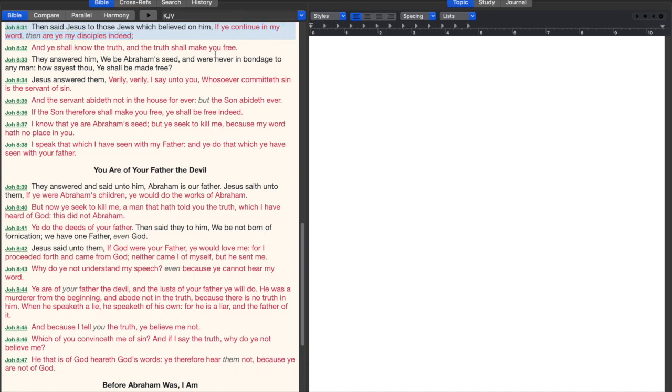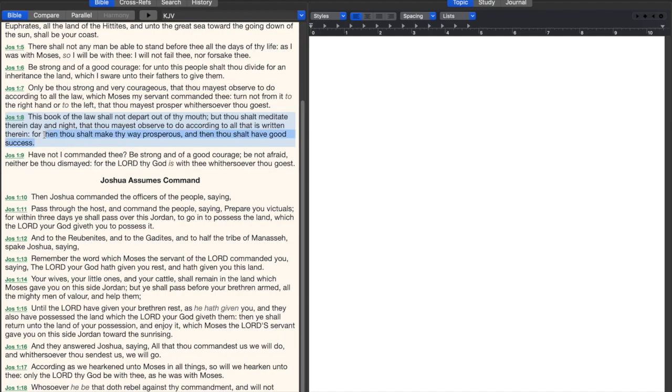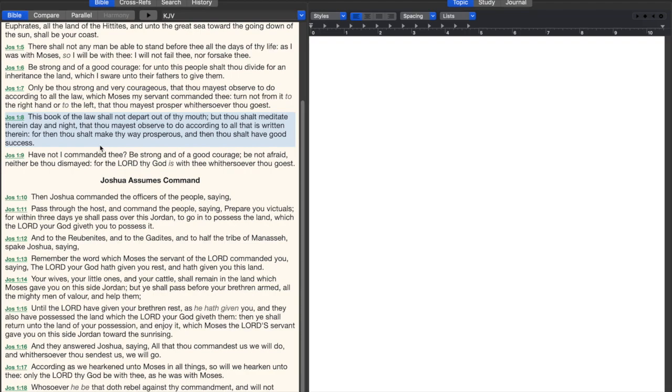In Joshua 1:8 it says, the book of the law shall not depart out of thy mouth, but thou shalt meditate therein day and night, that thou mayest observe to do according to all that is written therein, for then thou shalt make thy way prosperous and then thou shalt have good success. A good way to be prosperous and have good success is to get in the book, not send your money to TV preachers. Getting in the book and reading it every day is how you're going to prosper and be a good success.